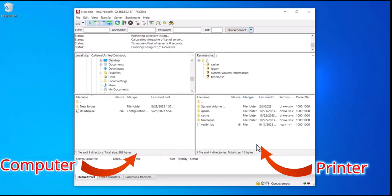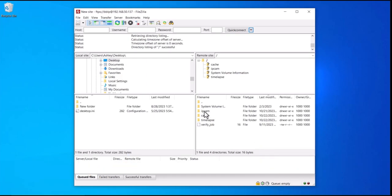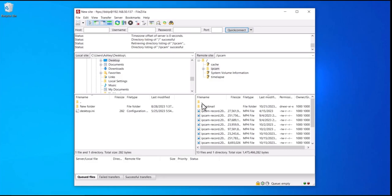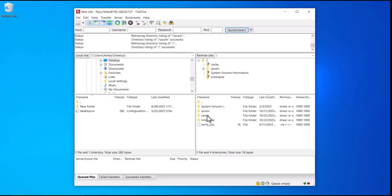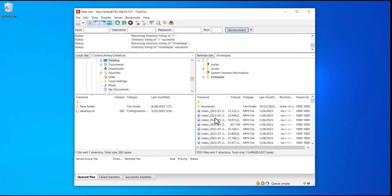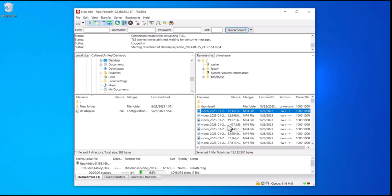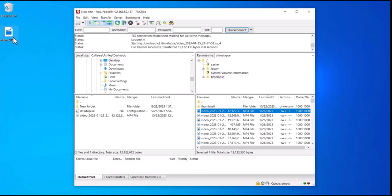Now we are in. Under IP cam, you can see any video that you've taken. If you have longer videos, you can pull those up and drag them into any of your folders on the left. Under the cache, this is any prints that were cached to your printer. You will also see any of your time-lapses, and you can grab any of these videos and drag them into a folder.